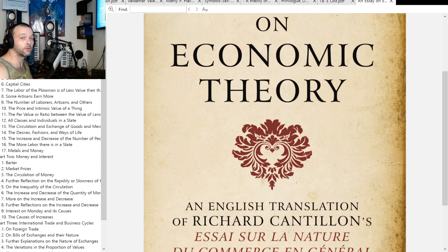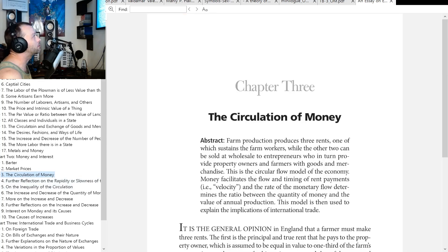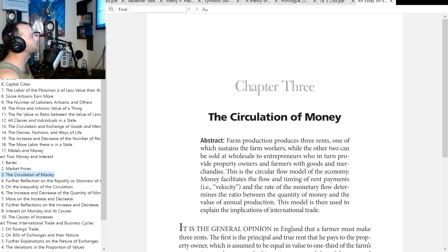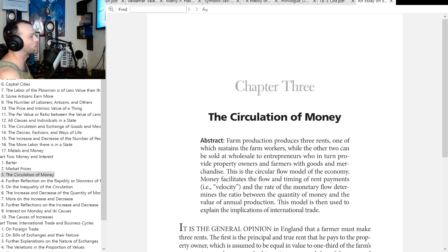Welcome back to Key Philosophies. I want to carry on with Richard Cantillon's theory on economic theory. This is part two: the circulation of money, chapter three. Chapters six, seven, and eight is where it really gets interesting — matters of esoteric money, like the origins of money, how it works, markets, and everything else. Actually quite obscure to most people.